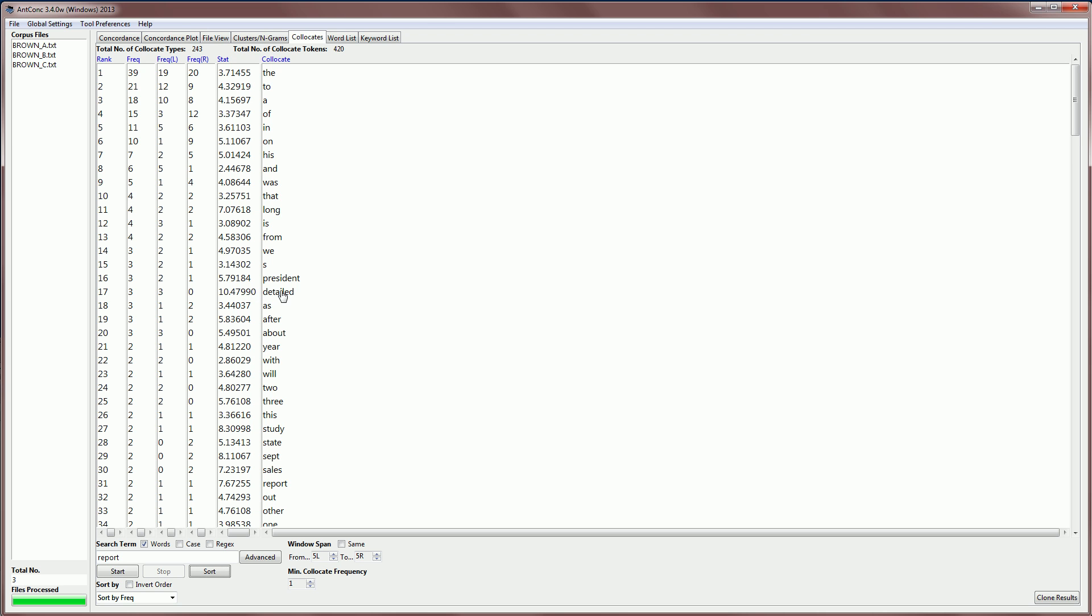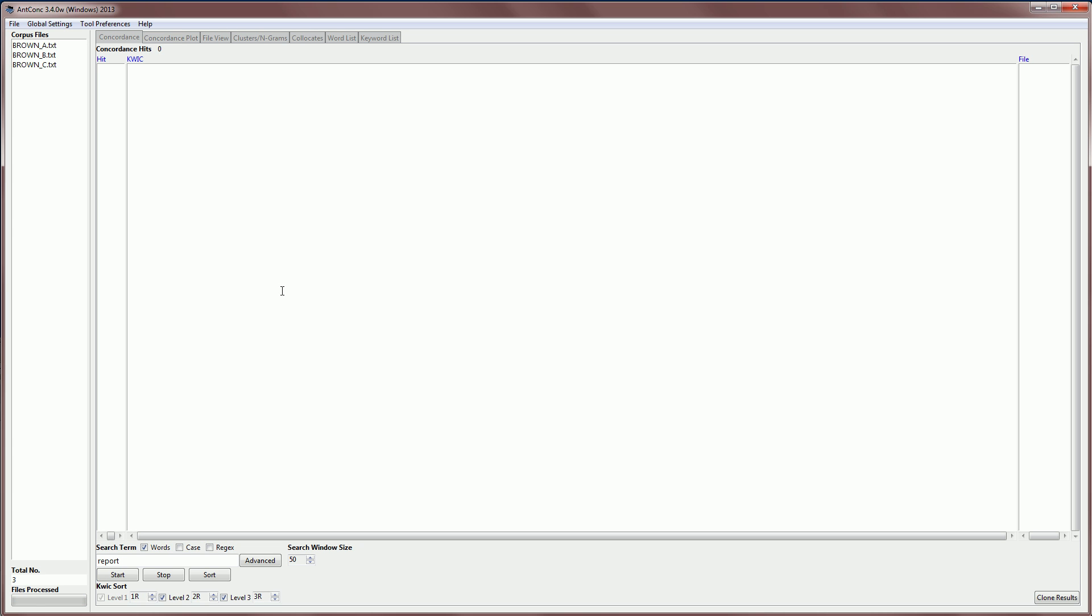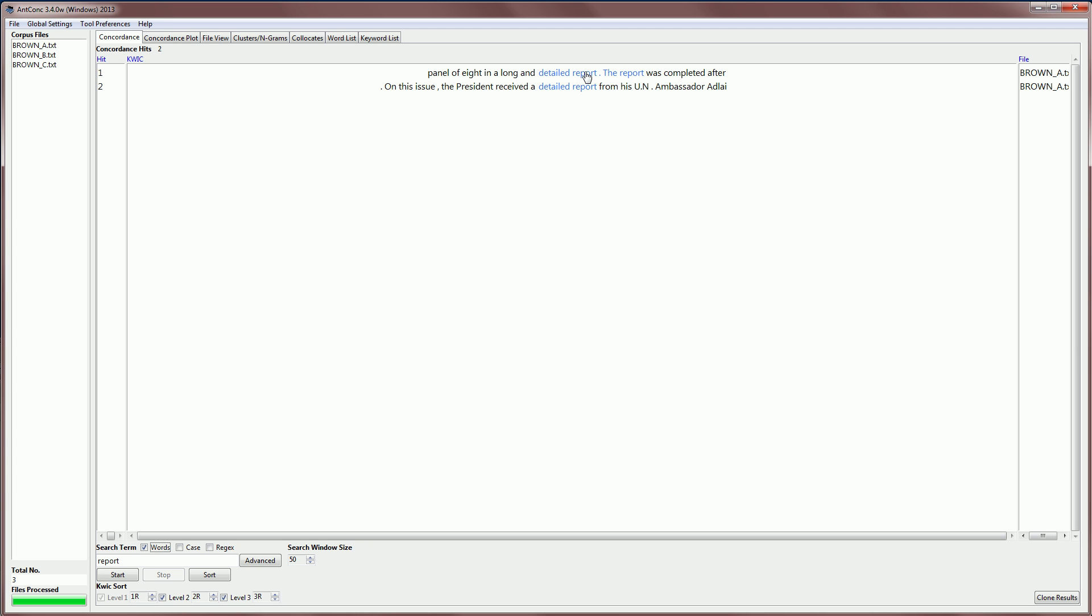So if we click on the word detailed, we can then produce a concordance set of results showing this, and here they are. Now these results are a little bit difficult to understand, perhaps, but we can see here that there are three occurrences of report, and detailed occurs to the left once, twice, and then because the span is five words to the left, we can also see it occurring to the left here. So that's why we have three times to the left.